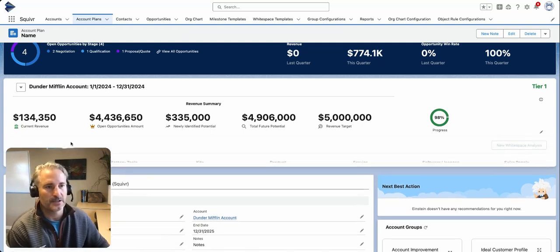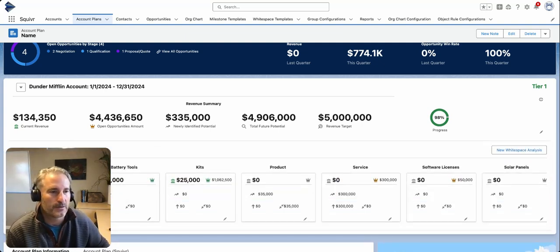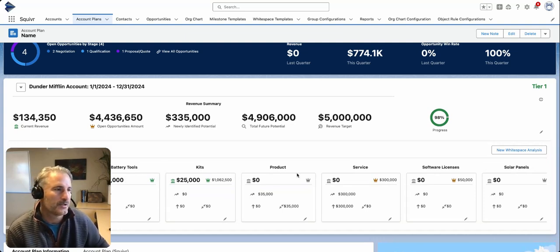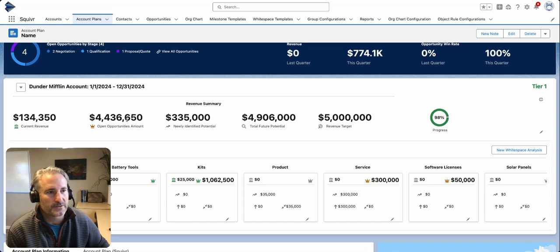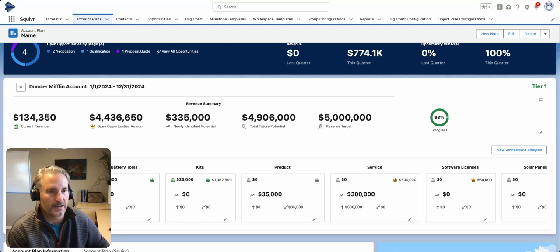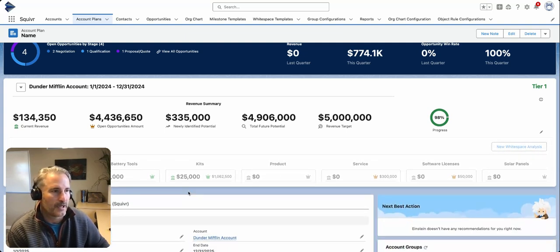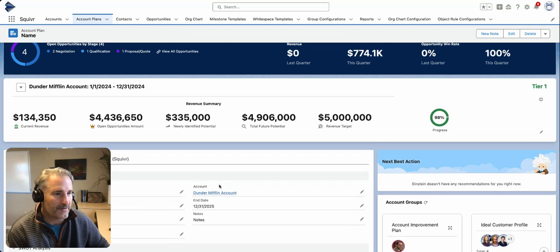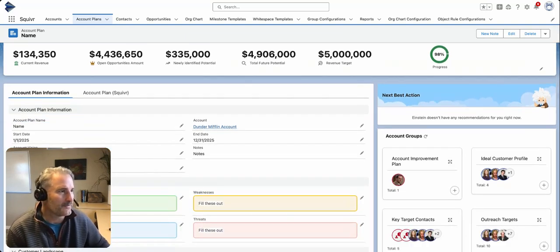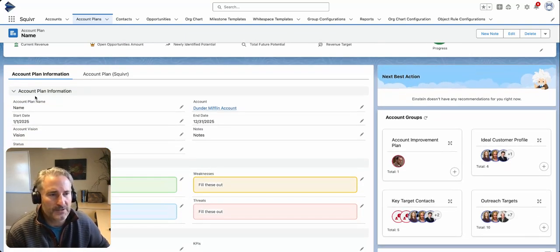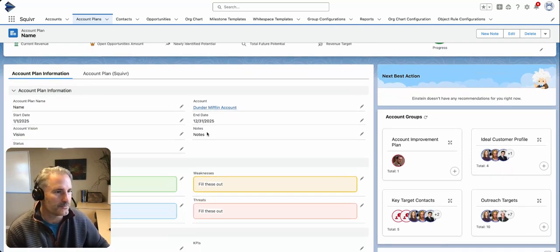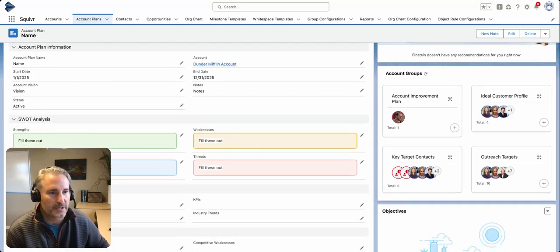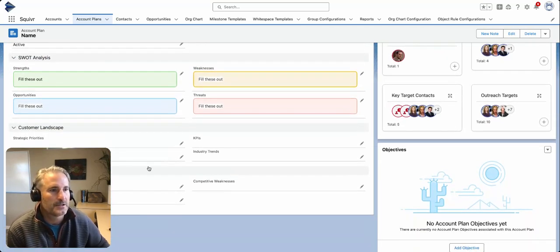This is actually Squiver's white space analysis. This is going to break that revenue out over your product families or products. You're also able to quickly get a lens into all those opportunities and even your cross-sell upsell. I will dive into that a little bit later. For now, we'll focus on the account plan information we just created. Here's your vision, here's your notes, your strengths, weaknesses, opportunities, and threats.